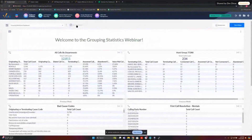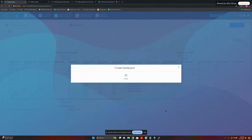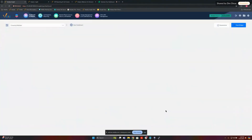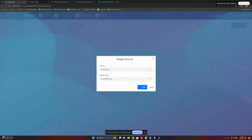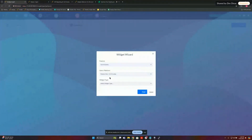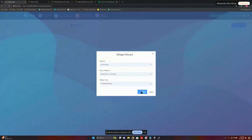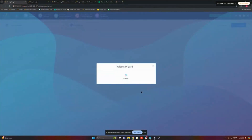Let's get into building these. So let's call this 'Grouping Webinar.' We're going to build the 'All Calls by Department' widget. We're going to go into features, select call analytics, pick your cluster — we have multiples, and I've been using our Mexico City cluster — and then we have our grouping statistic widget type. Go ahead and create this one.